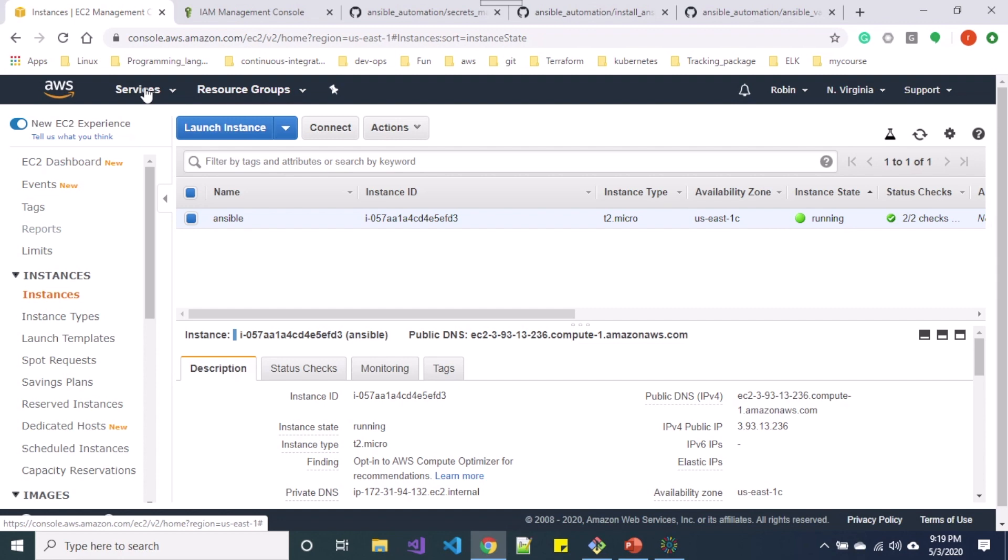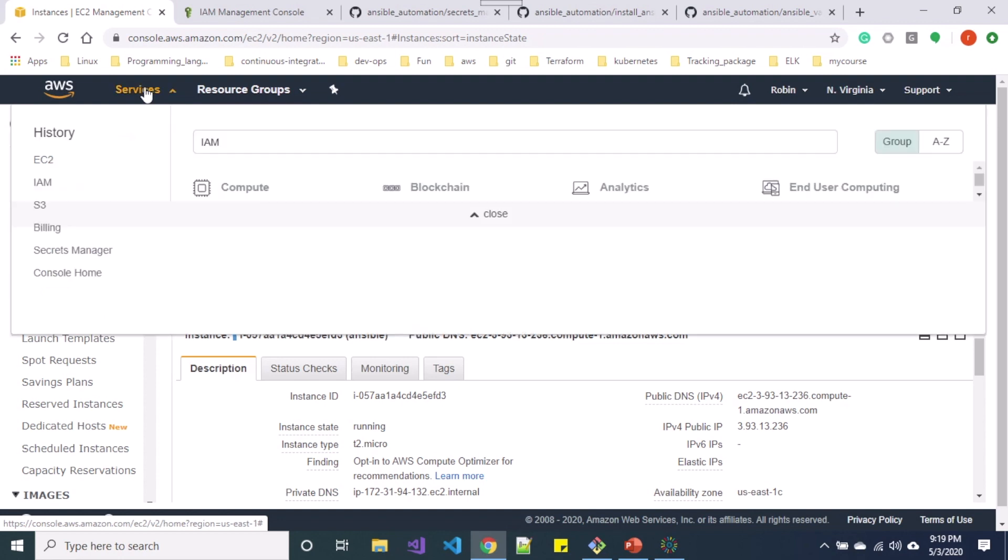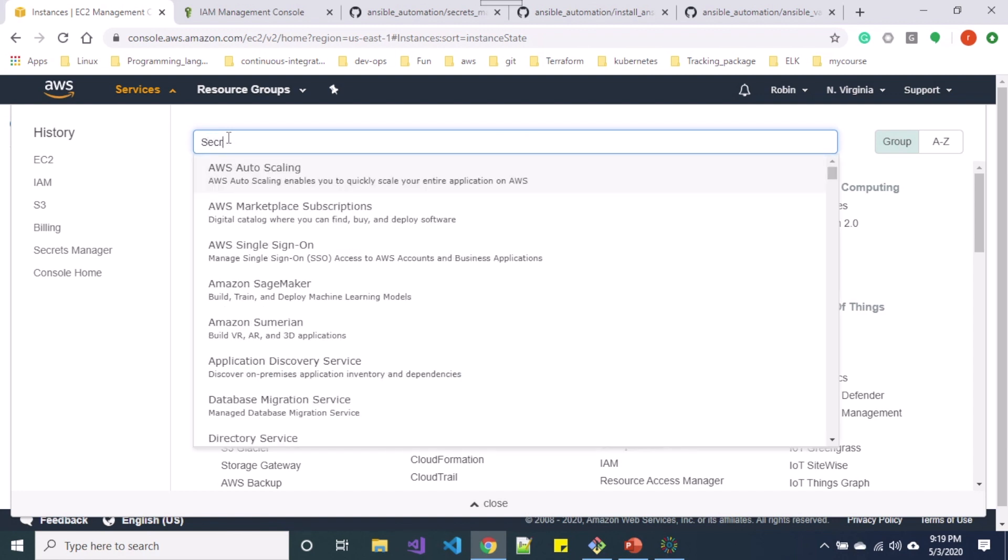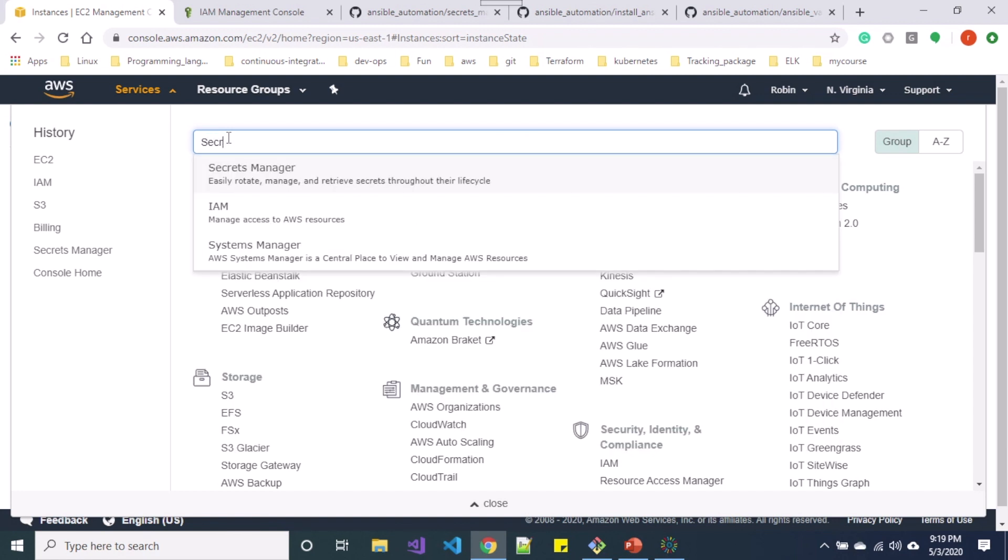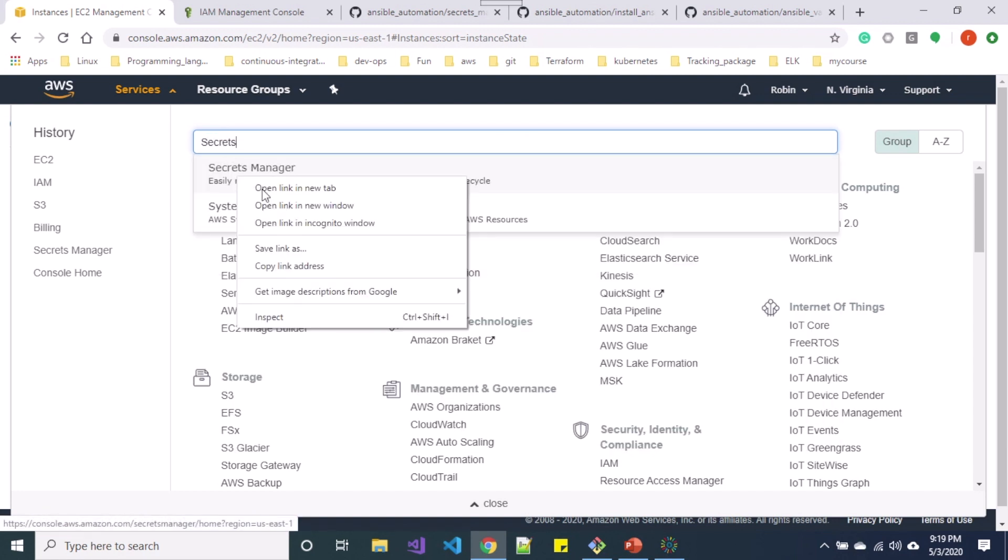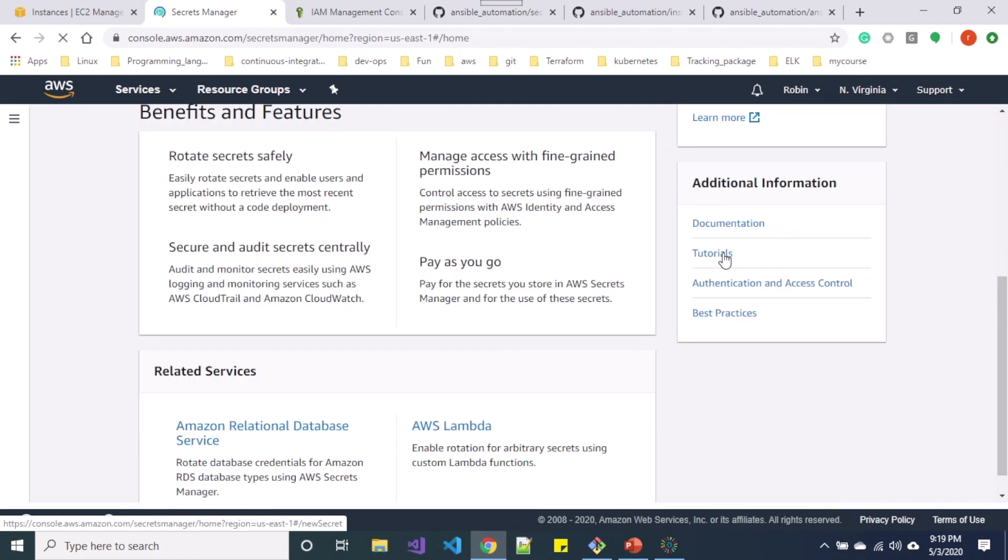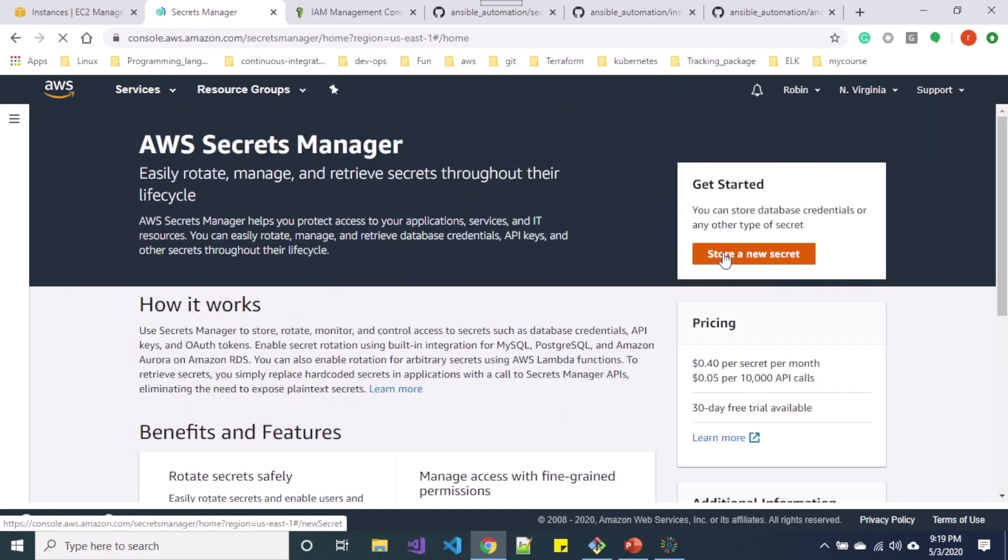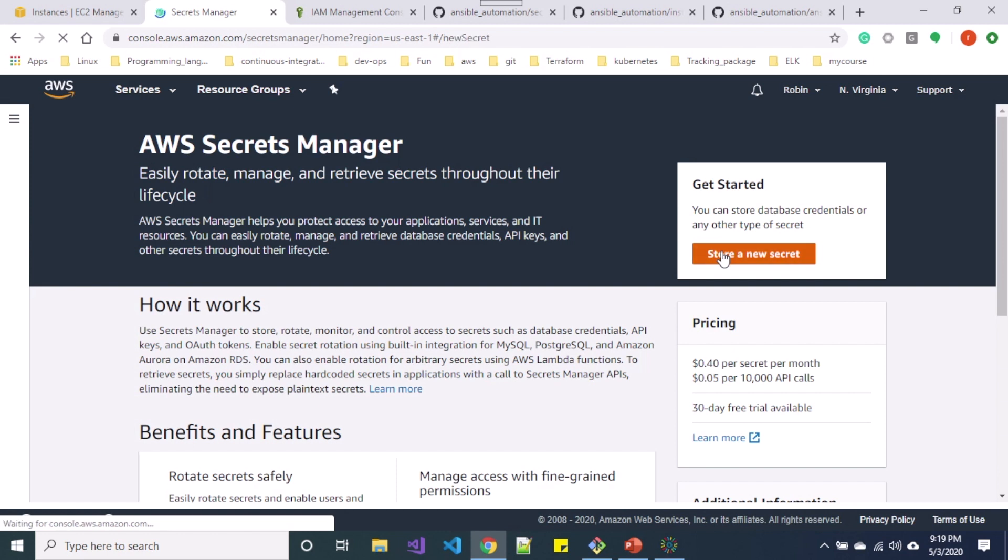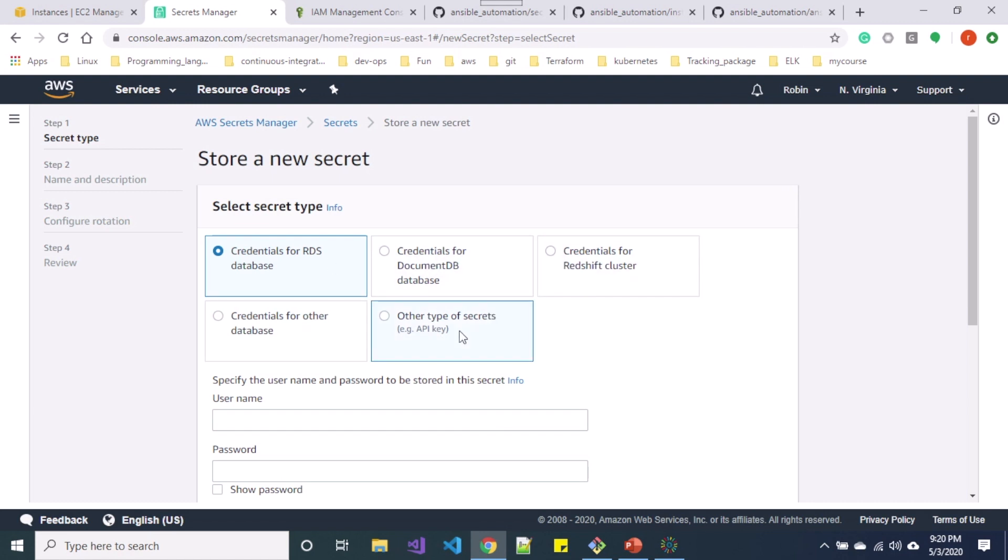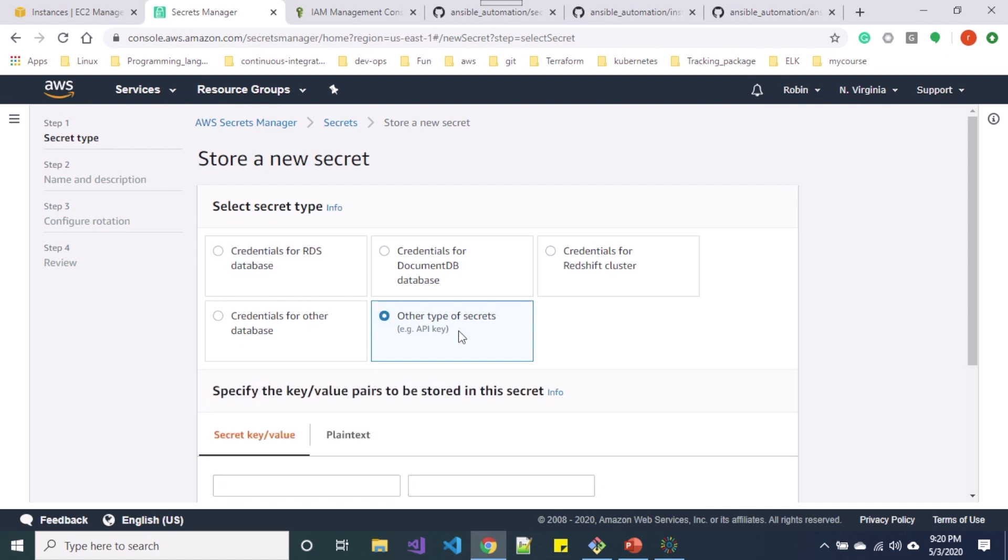So before using CLI let's go ahead and see the Secrets Manager service over here. So in AWS Secrets Manager console let's get started with store a new secret. So over here you can use various options - for now let me select other type of secrets.